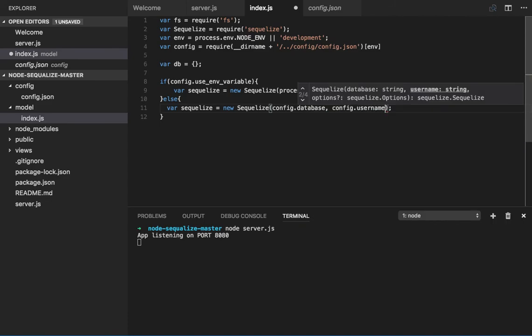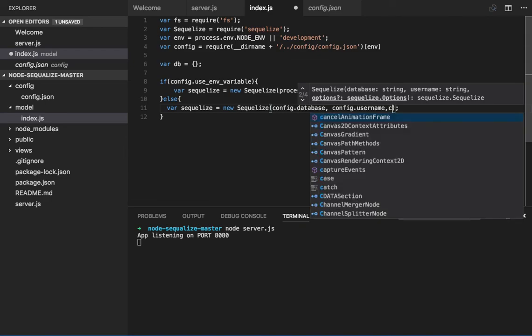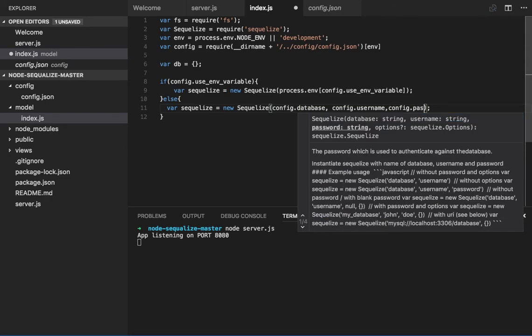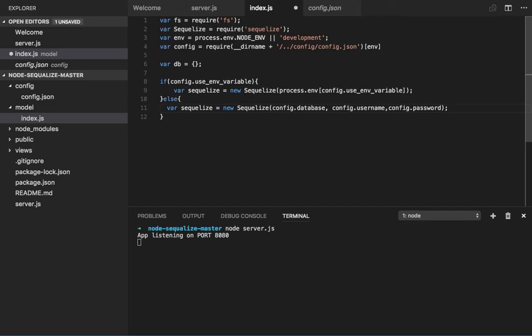Okay, so here we have created the basic DB instance. Now what we will do is read this current directory model folder.